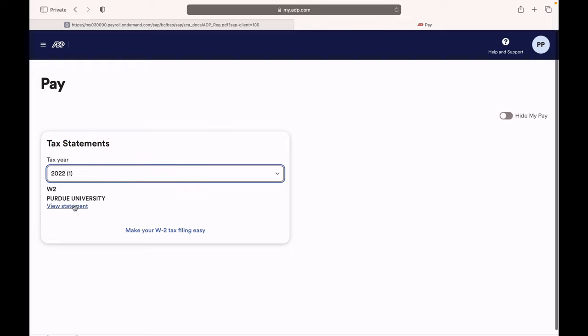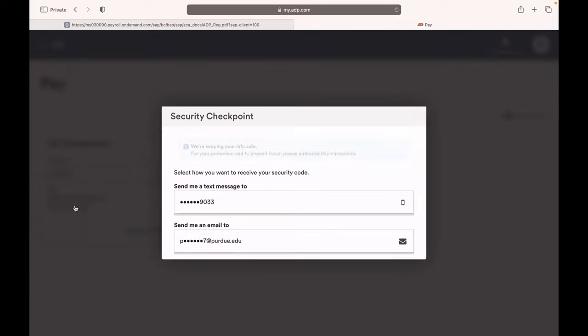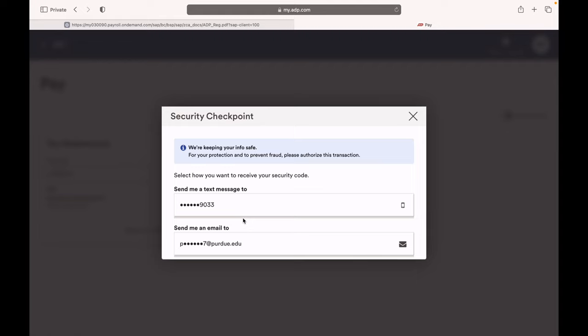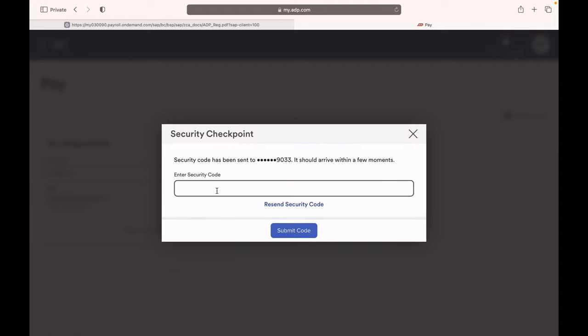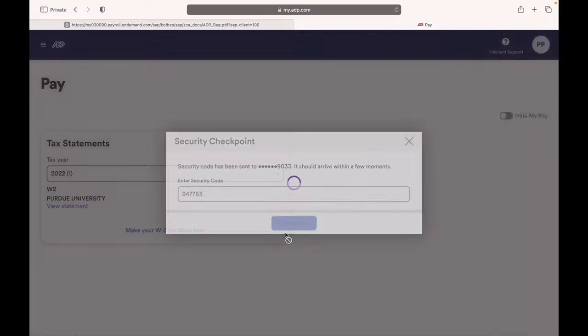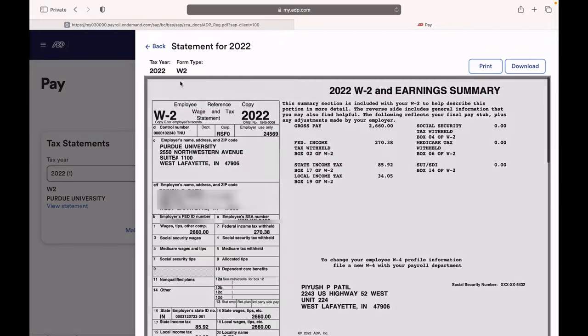You can click on view statement. They will ask you to verify whether it's on email or phone. Once you verify it, your W-2 will be ready, which you can download and store in your desktop, laptop or mobile.